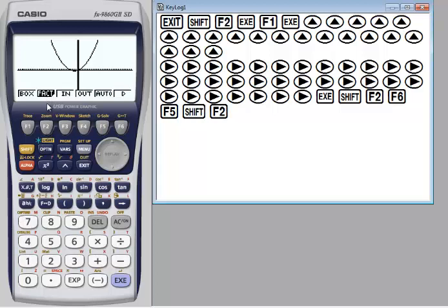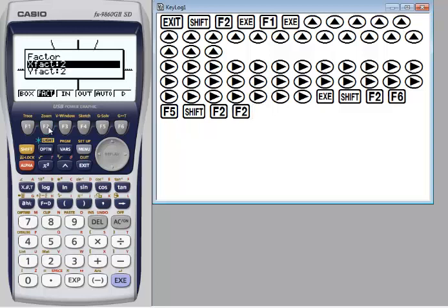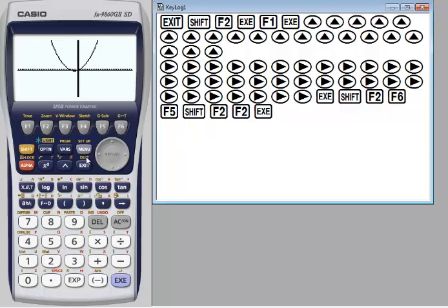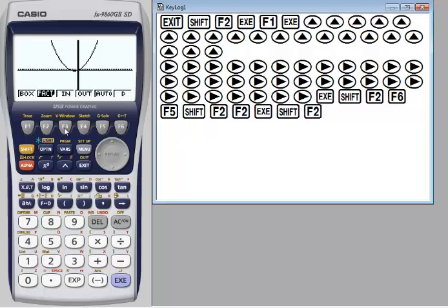F2 specifies the zoom factors for the x-axis and y-axis. You can set the factor to be two, three, or whatever you want. Use F3 and F4 to factor zoom — the graph is enlarged or reduced in accordance with the factor, centered on the current pointer location.